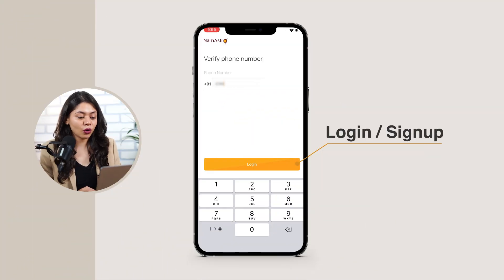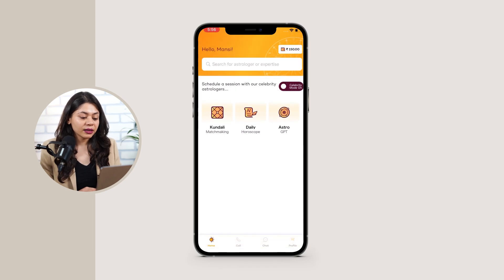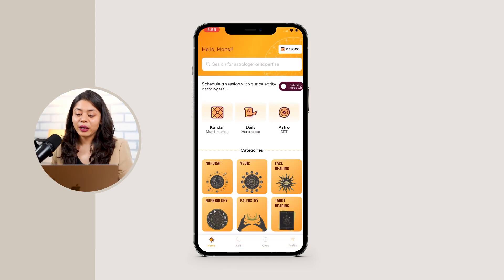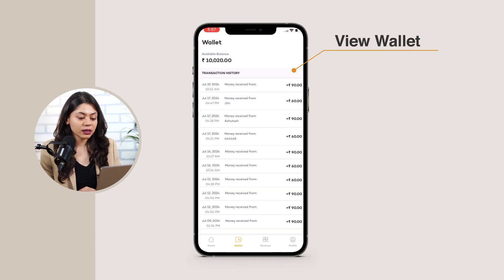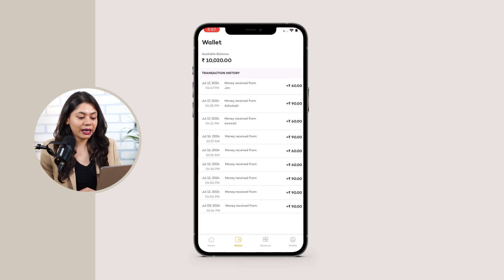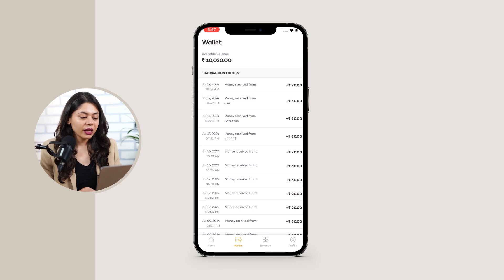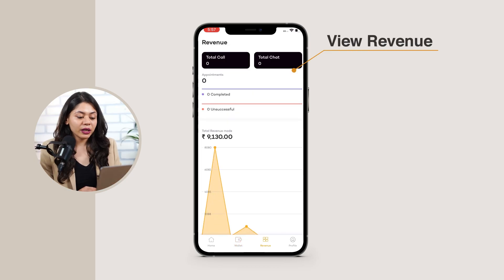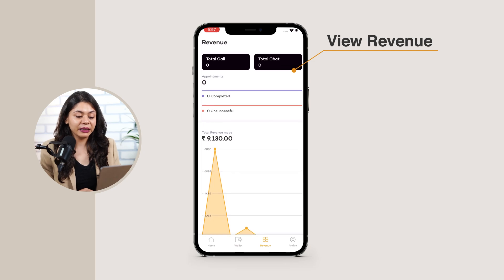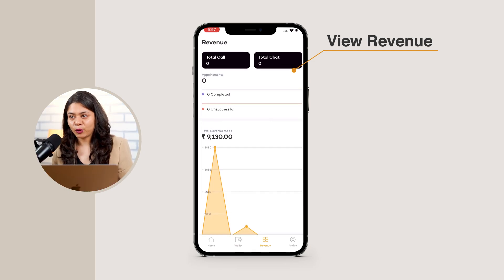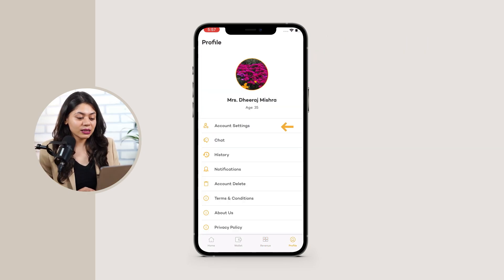First, the expert has to log in to the account with login credentials. When they are logged in, there's a home section where they can view the requested bookings. Then we have the wallet section where experts can view the available balance and transaction history. After that, there's a revenue section where the experts can view the revenue they have generated by calls and chats, with numbers of total appointments, completed appointments, and unsuccessful appointments.